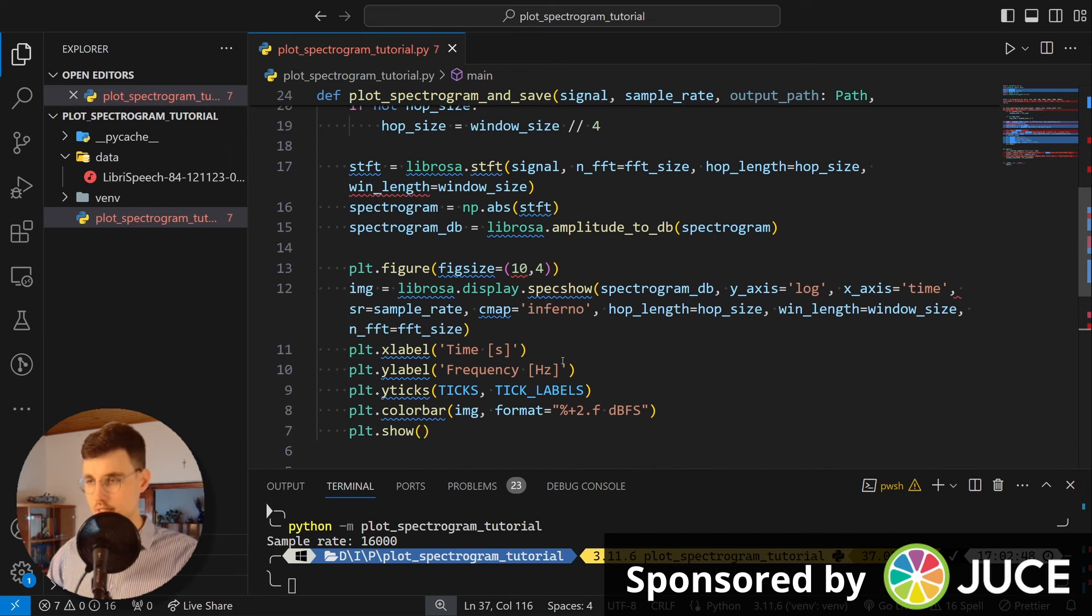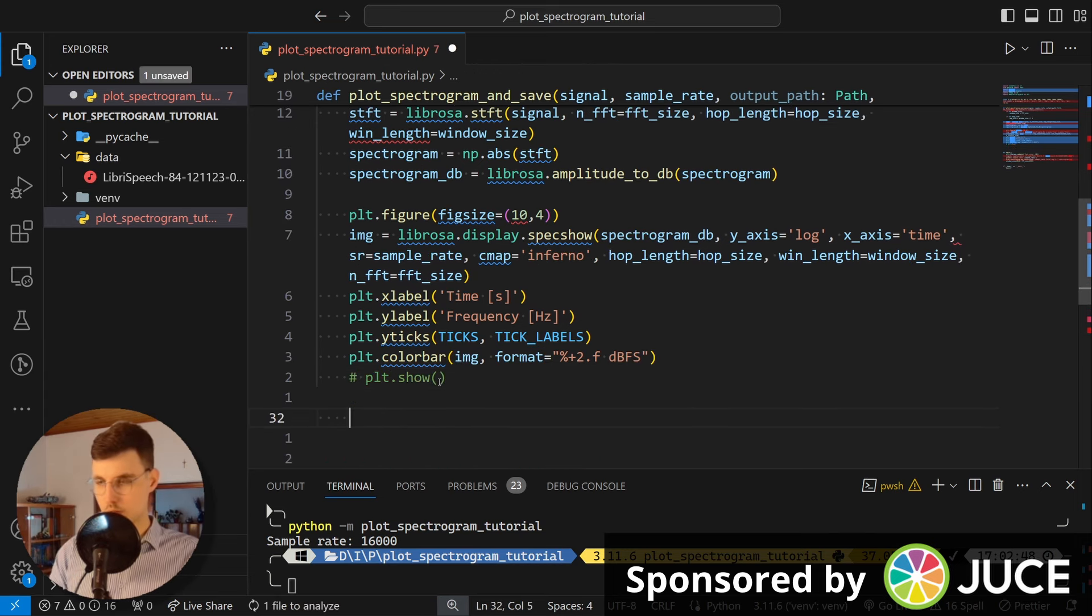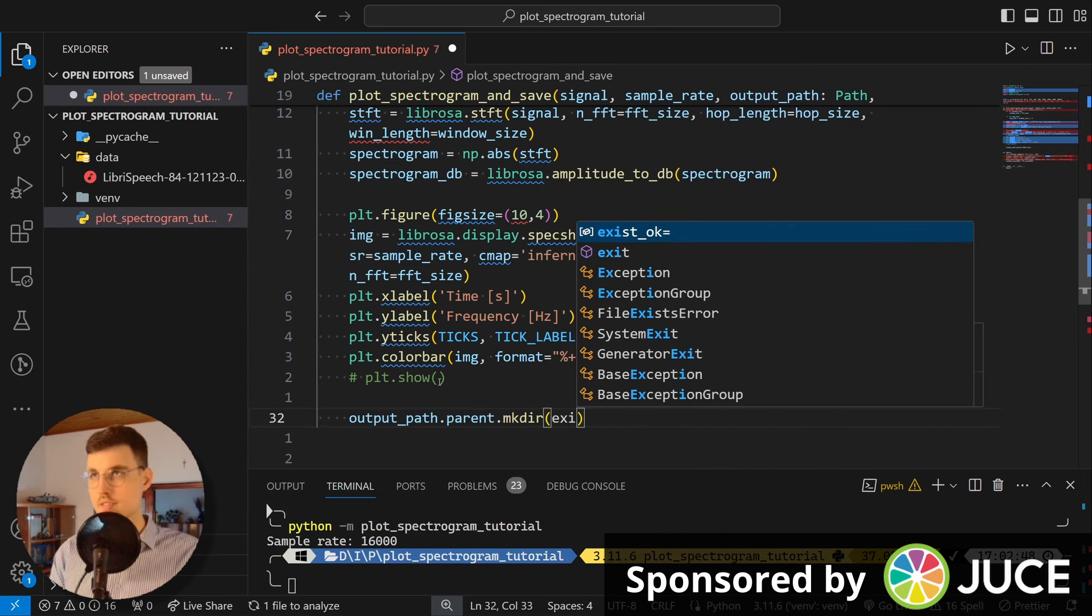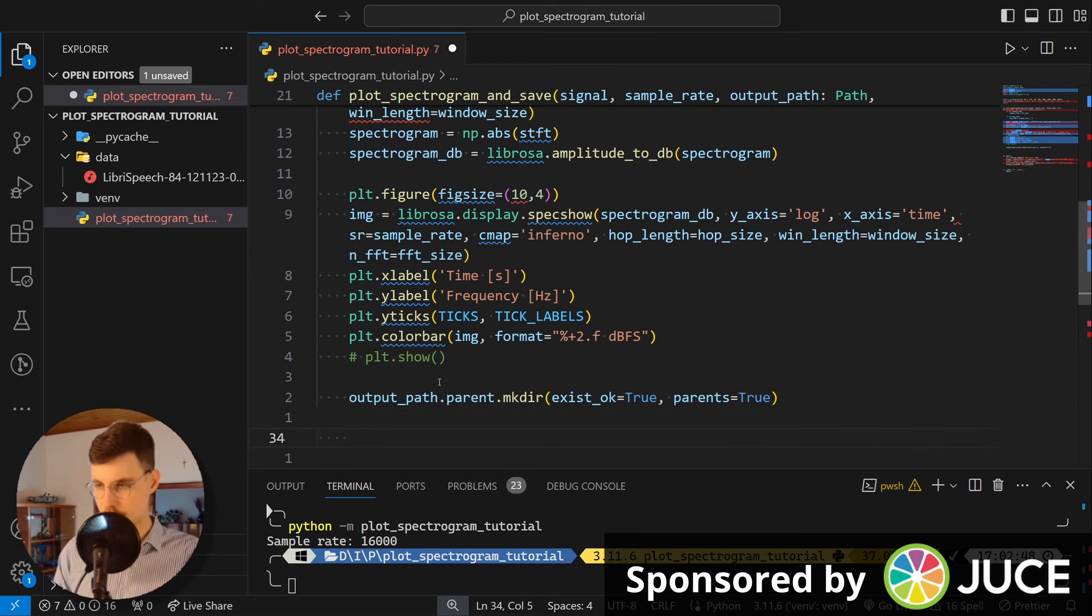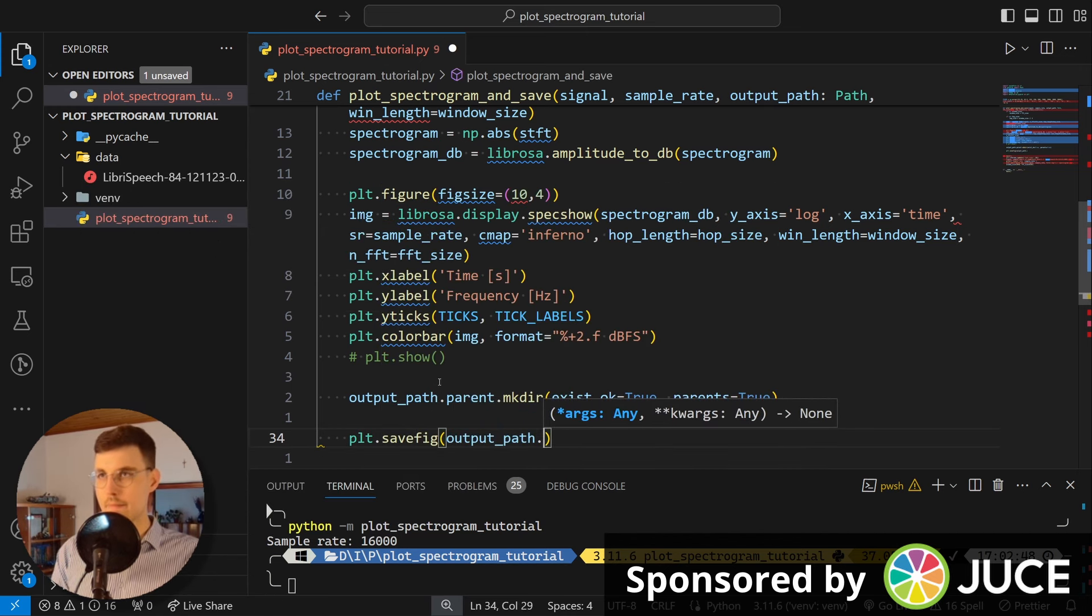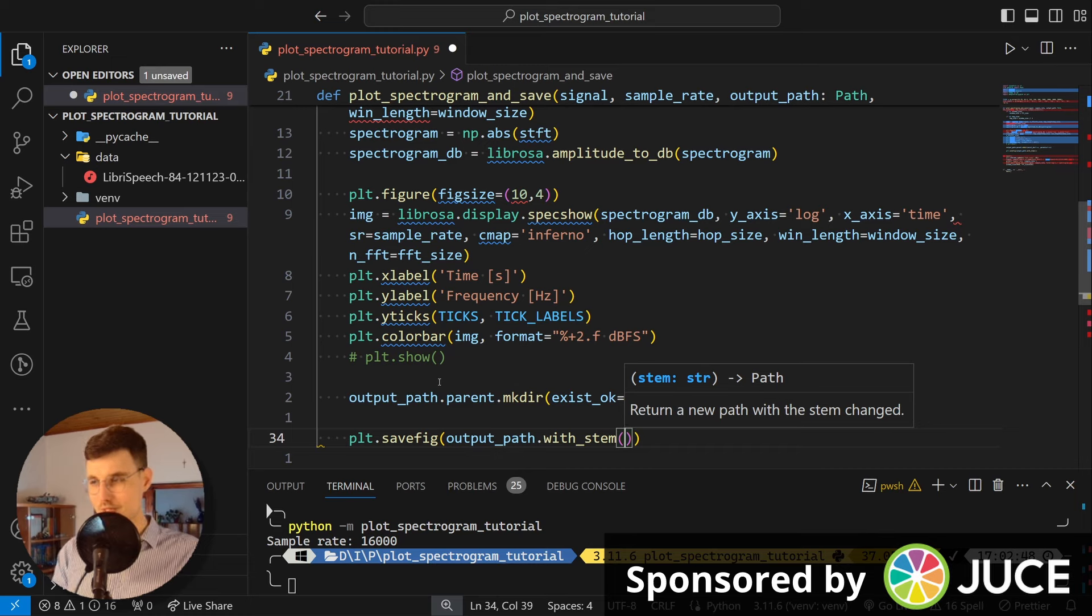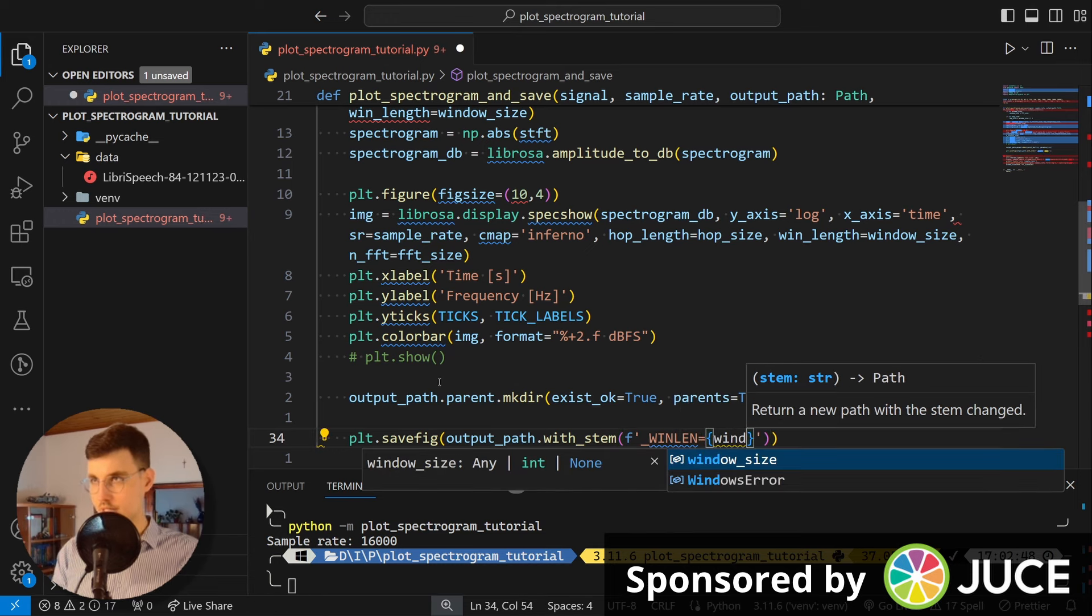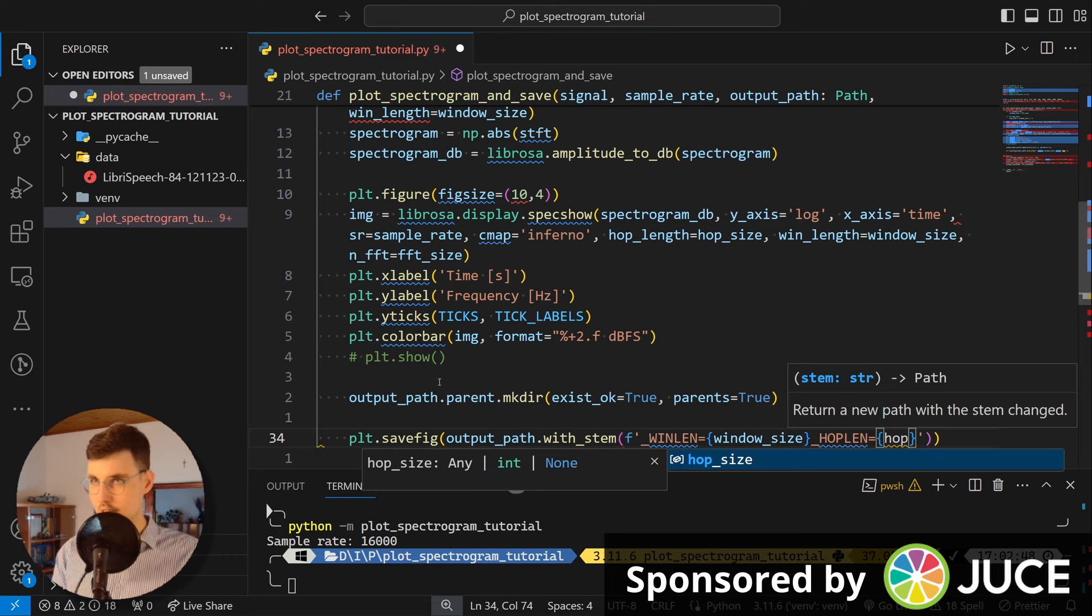Okay, so the final thing that remains to be done is to save this. And we have this nice output_path here. So let me just comment this out because it would close the figure. So first thing that we need to do is we need to make sure that our output directory exists. So let's make sure it can exist already. That's fine. And if it doesn't, then create it and also create all the parents. And then we go plt.savefig and pass in the output_path. And the nice thing here, what I like to do, I like to change the stem. So the kind of the file names and the extension, the file name. And I like to pass here, this will be appended to our name. And I say the length of the window is window_size. And then hop_length is hop_size.